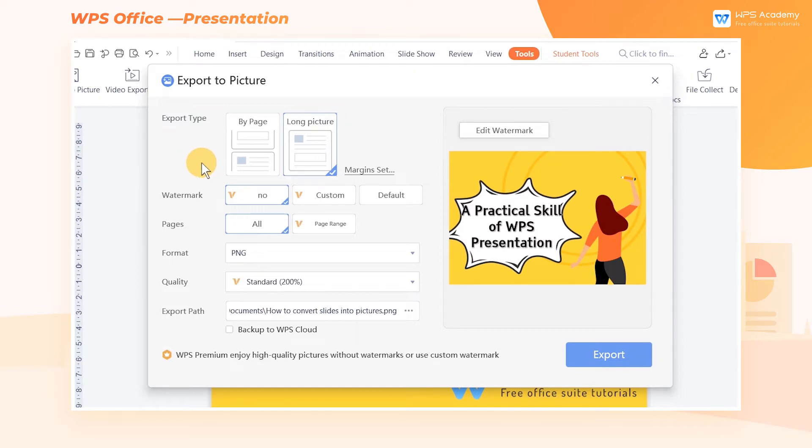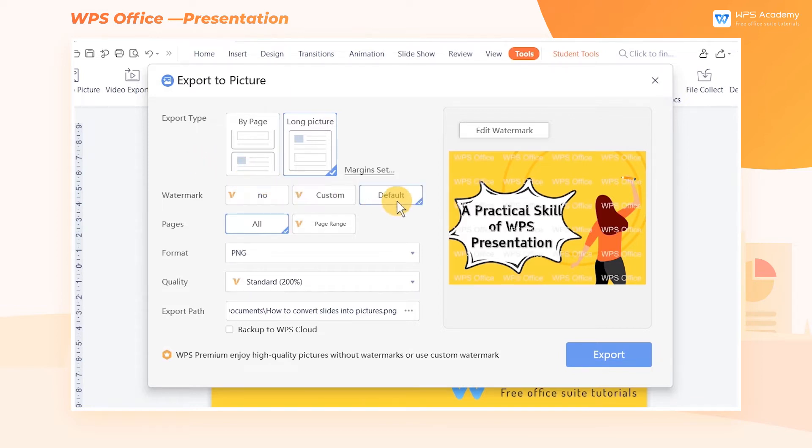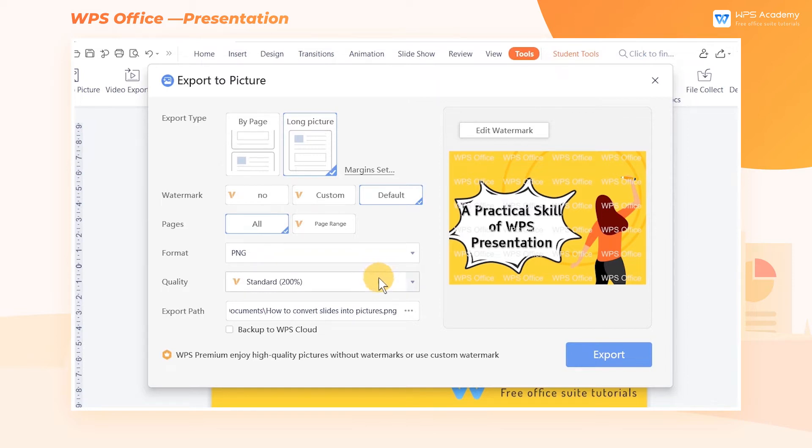As for the users who didn't purchase WPS Premium, they can also use the basic functions of Export to Picture, but the converted picture will be printed with the watermark of WPS Office and the picture quality can only be selected as Normal.